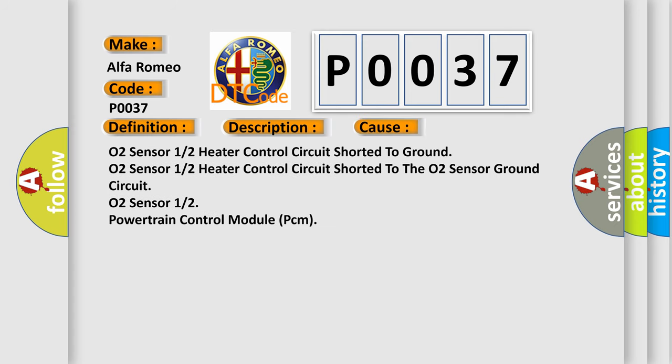This diagnostic error occurs most often in these cases: O2 sensor 1/2 heater control circuit shorted to ground, O2 sensor 1/2 heater control circuit shorted to the O2 sensor ground circuit, or O2 sensor 1/2 powertrain control module PCM.